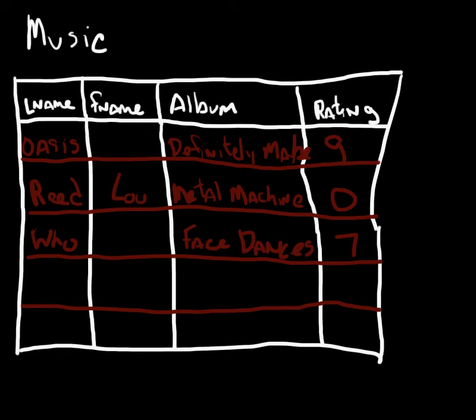In our last video, we took a look at the different types of constraints that are out there on an Oracle database. And we said there were five basic constraints: primary key, foreign key, not null, unique, and check constraints.